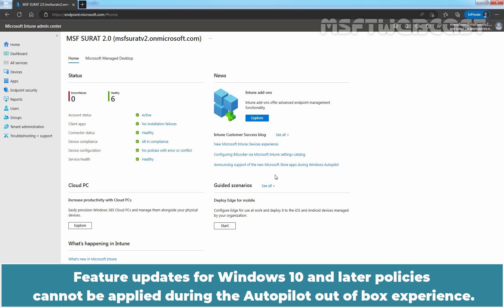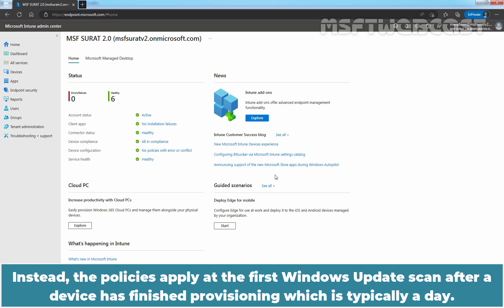Feature Updates for Windows 10 and later policies cannot be applied during the Autopilot out-of-box experience. Instead, the policies apply at the first Windows Update scan after the device has finished provisioning, which is typically a day.